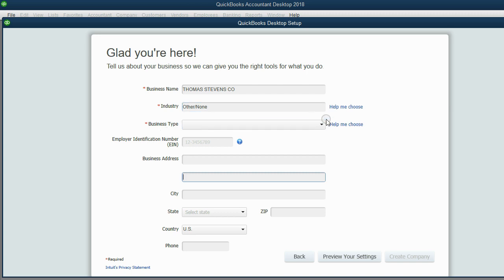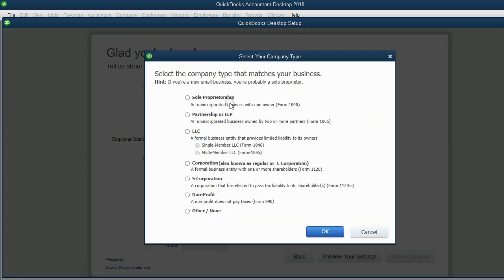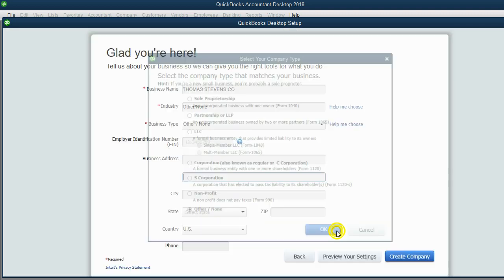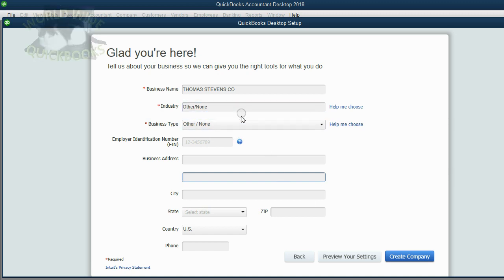When it comes to business type, again, click Help Me Choose, go to the bottom, click Other None, and click OK. And of course, you have the option to change this after you save the file.